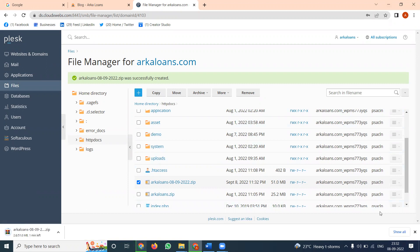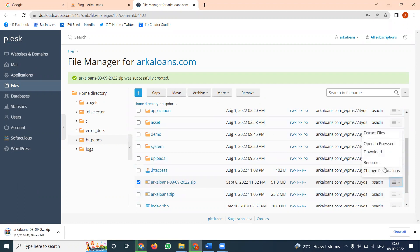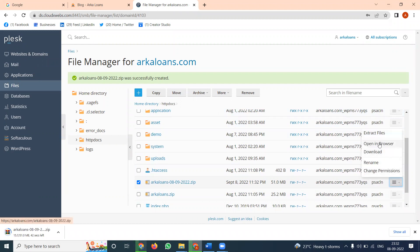Any file you want to download, right-click on it. Here are all the options: extract, download, open in browser, rename, and change permissions.